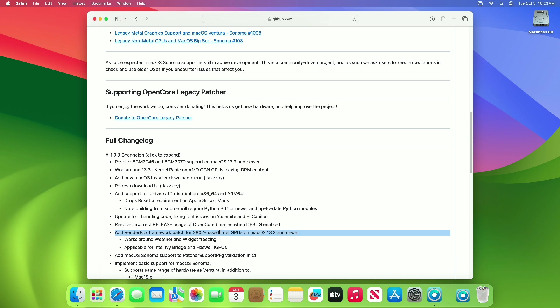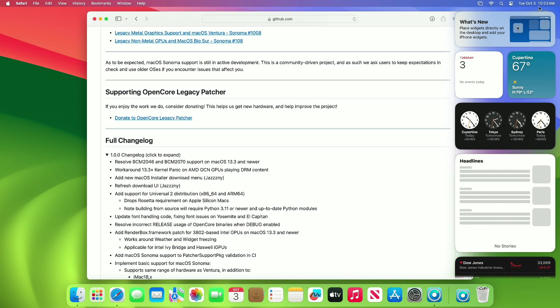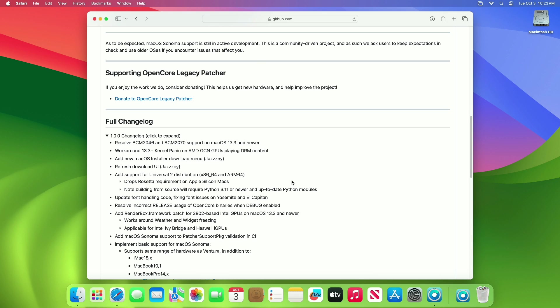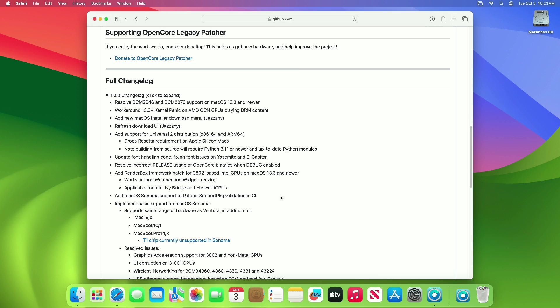Added RenderBox.framework patch for 3802-based Intel GPUs on macOS 13.3 and newer. Works around weather and widget freezing, applicable for Intel Ivy Bridge and Haswell iGPUs. Added macOS Sonoma support to patch set validation and CI.